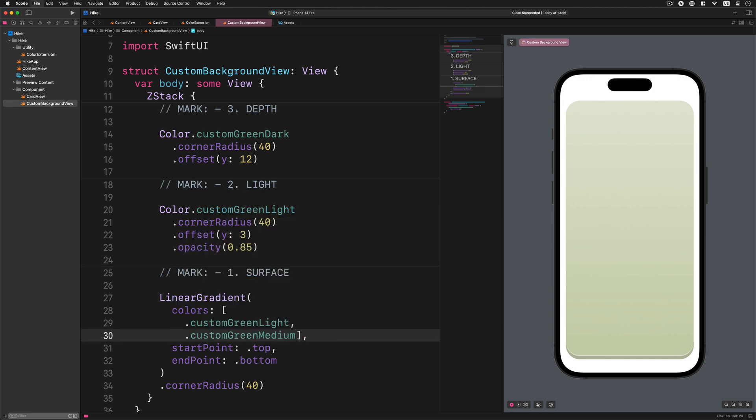And guess what? By using the SwiftUI color extension, our code became more simplified, more elegant, and less error-prone. How cool is that?